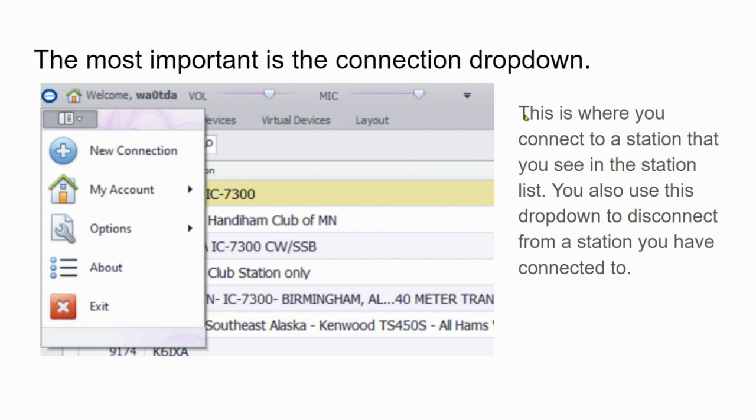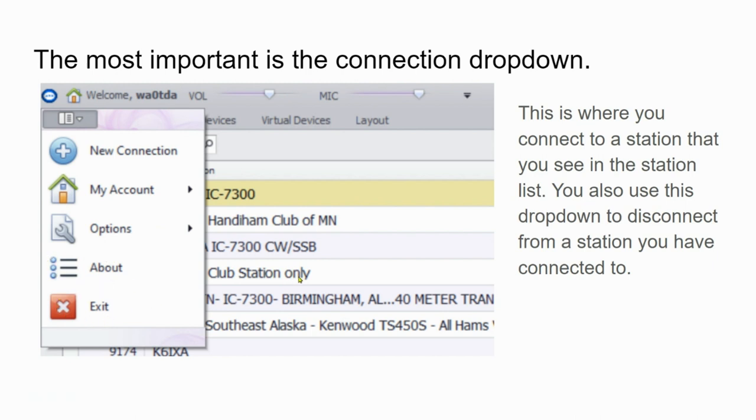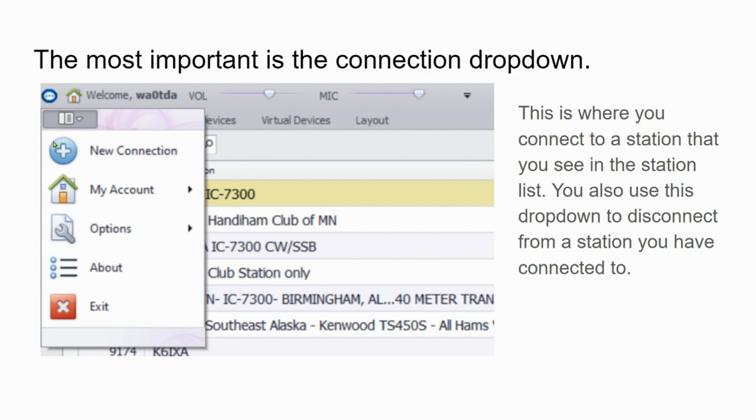Let's return to that connection drop-down. Click on it and you see this plus sign for a new connection. You'll also see my account, options, about, and exit. This is where you connect to a station that you see in the station list. You also use this drop-down to disconnect from a station you've already connected to. Once you've connected, that's going to show up as a place where you disconnect.